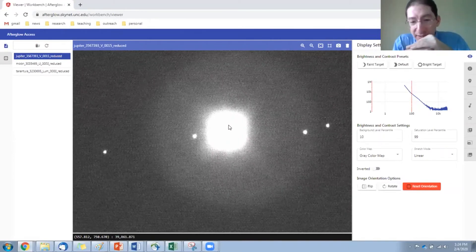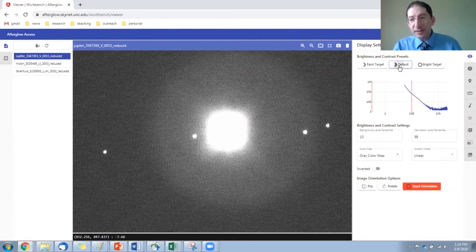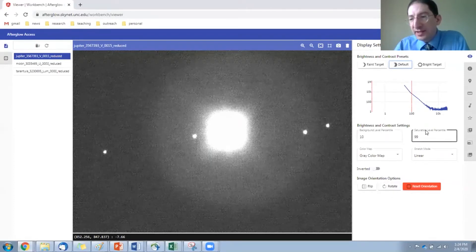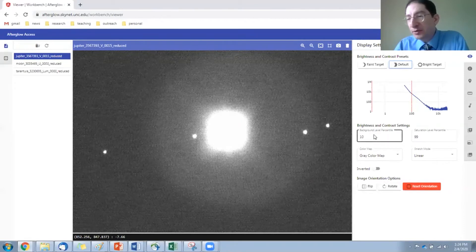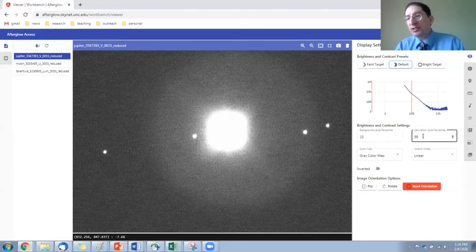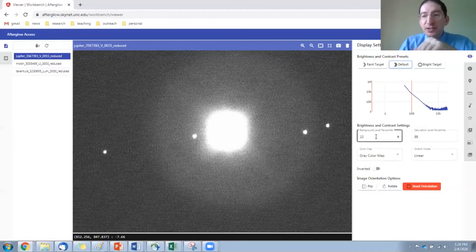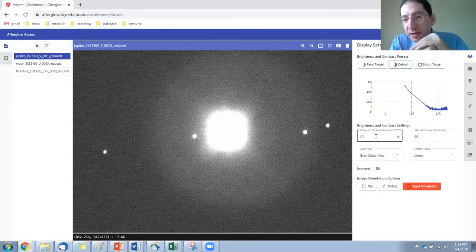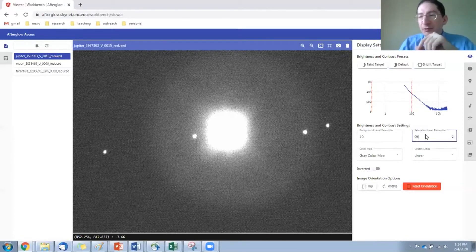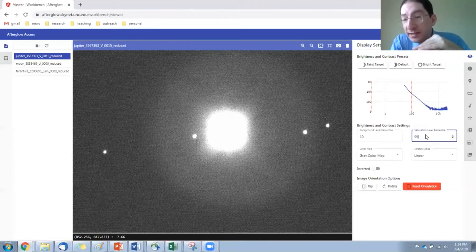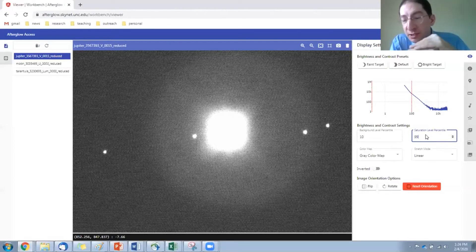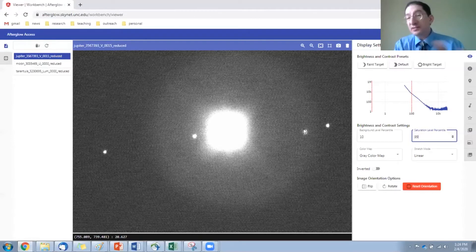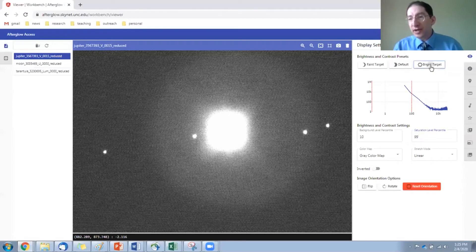Now, brightness and contrast. This is the default setting. We have a background level and a saturation level, and these are in percentile, so the background level is set to 10%. Saturation level is 99%. That means 10% of the pixels are black, and the saturation level of 99% means 1%, the brightest 1% of the pixels are being displayed as white, and everything in between is a grayscale.